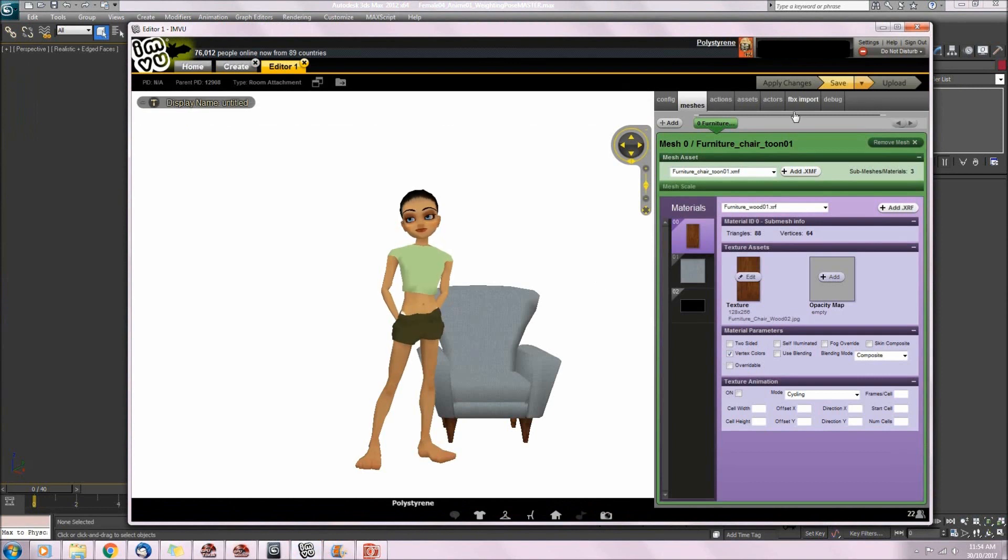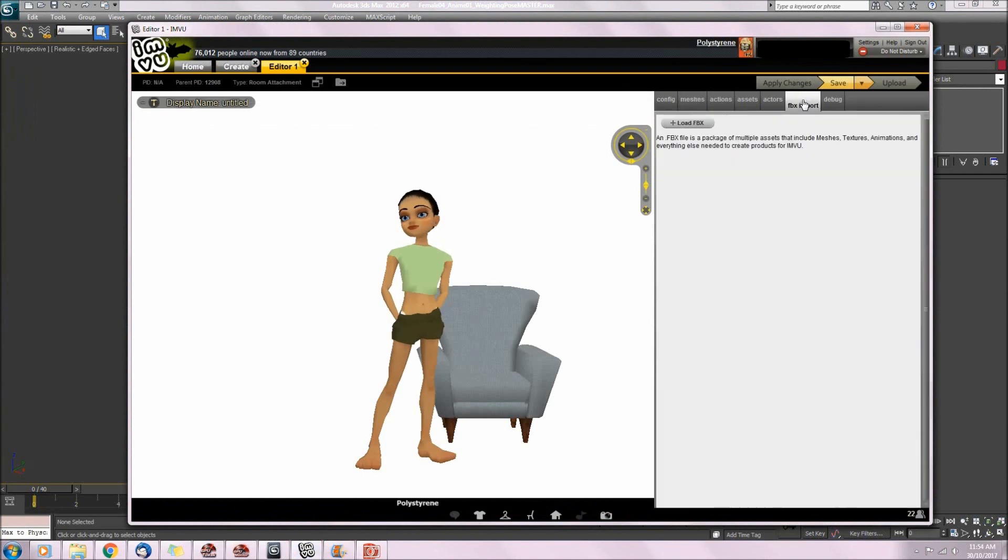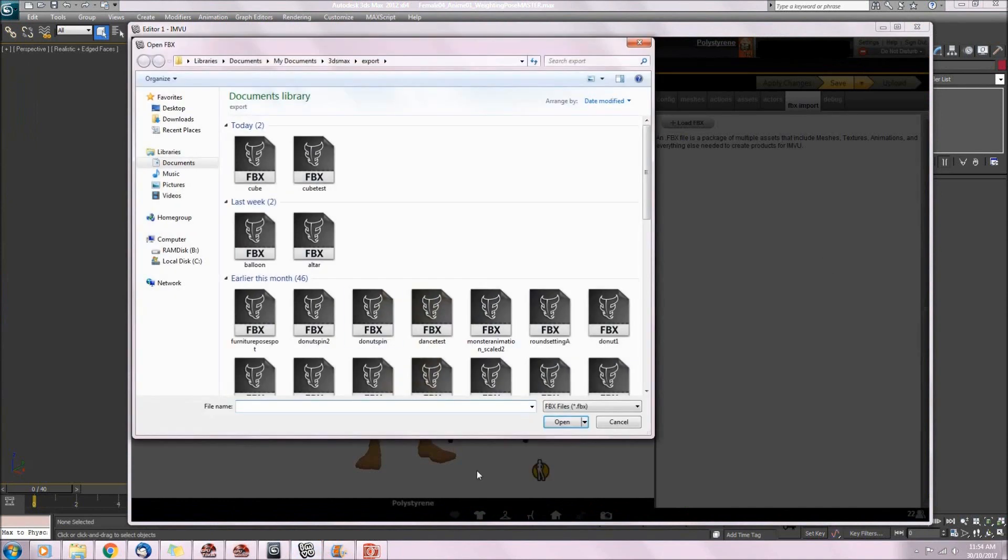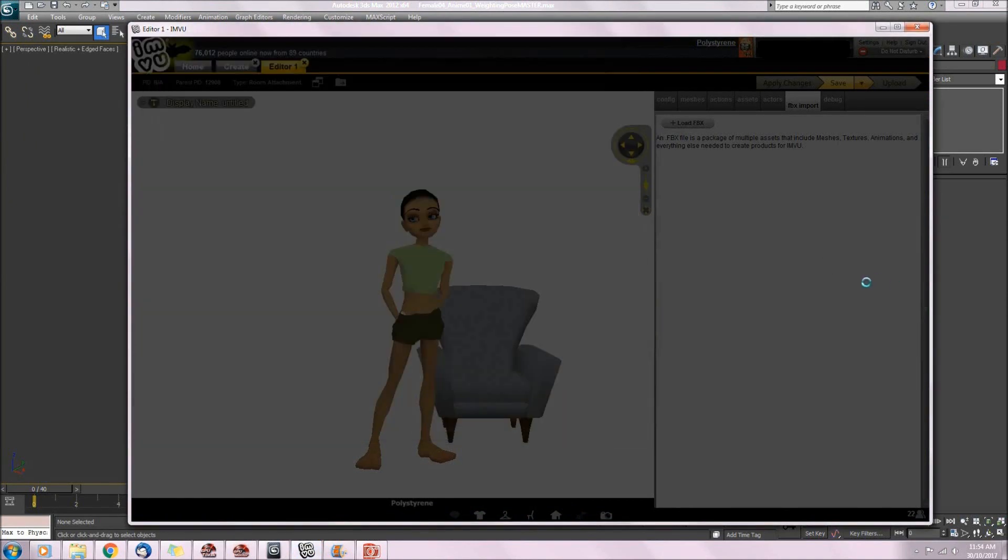So we need to go to the FBX import tab and click on the load FBX button. And I'll select my FBX file.